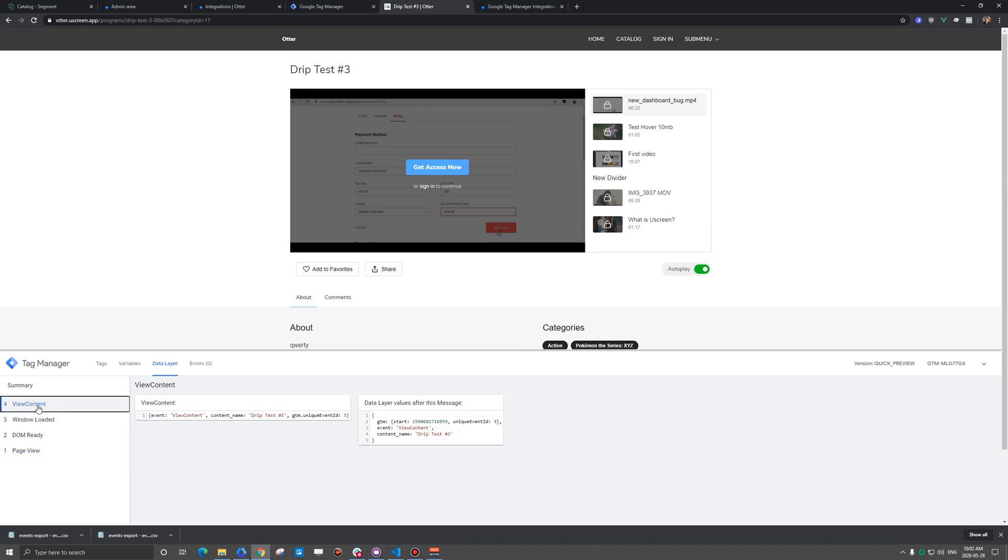And our first kind of variable has been pushed here, which is view content. And you can see it actually grabs the name of the content and then pushes that into Google Tag Manager.